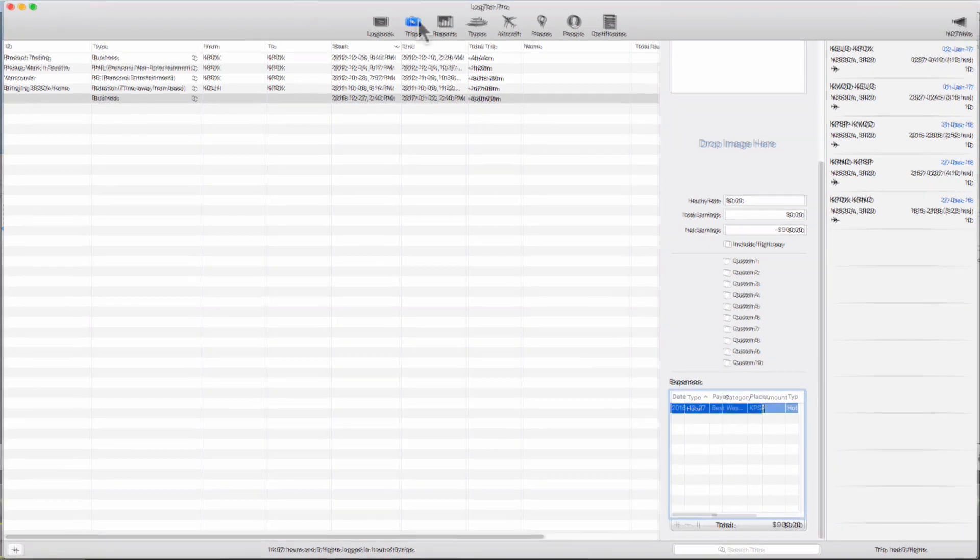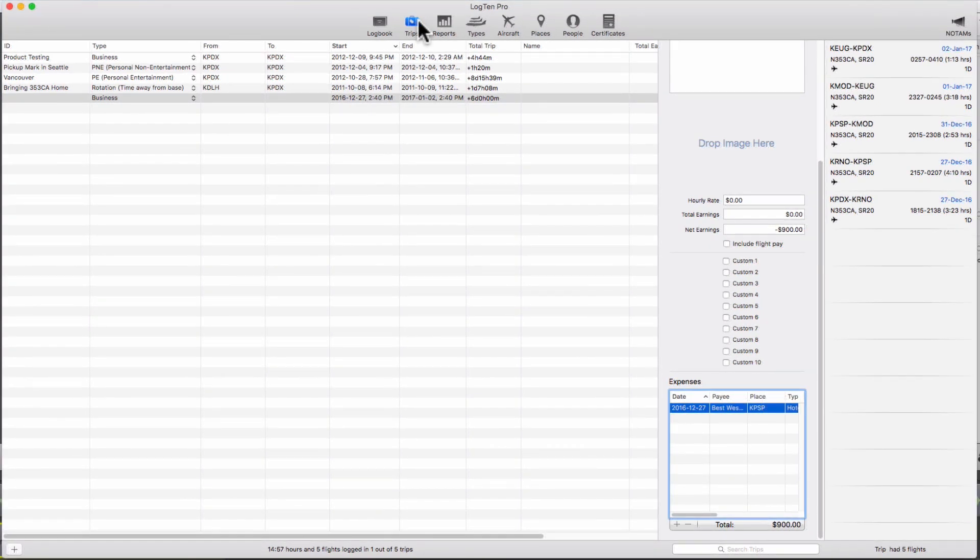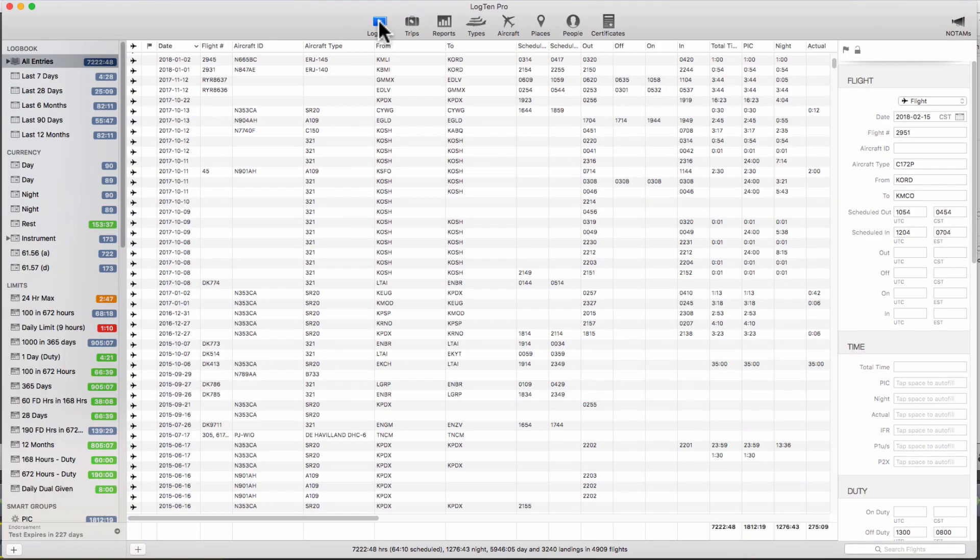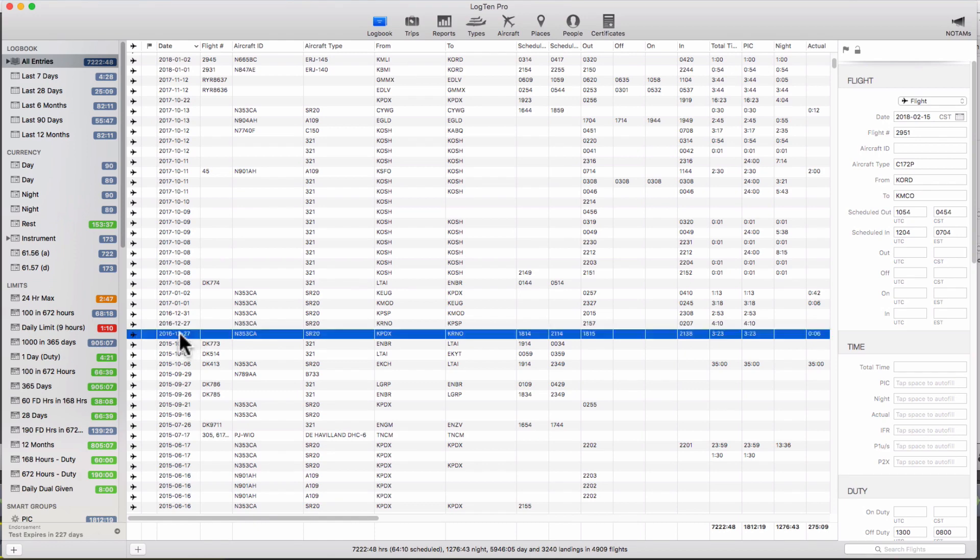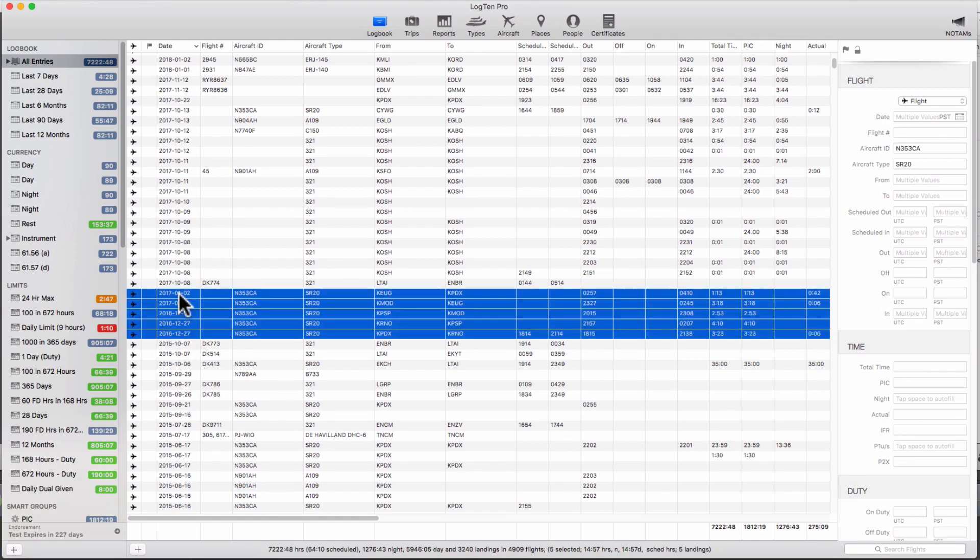Alternatively you can create a trip easily by choosing the flights included in the trip on the logbook tab. Click on the first flight of the trip then hold the shift key down and click on the last flight of the trip.